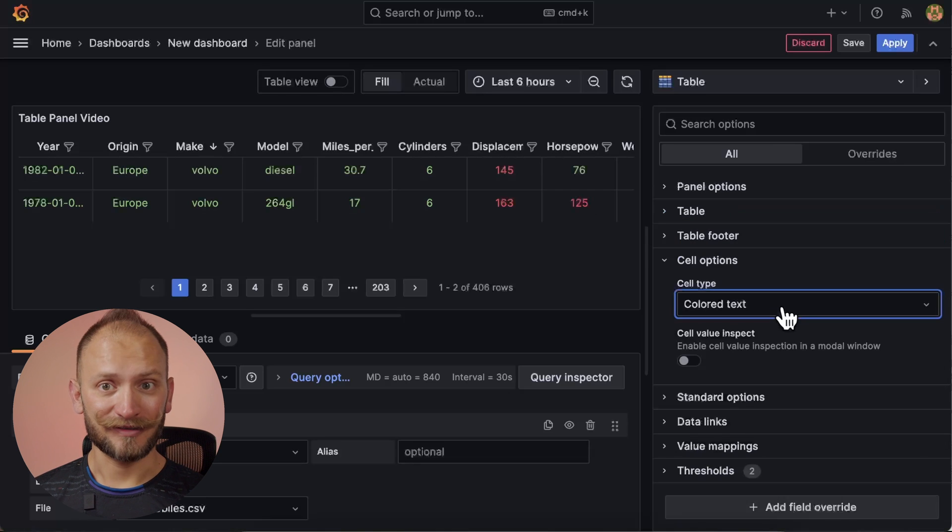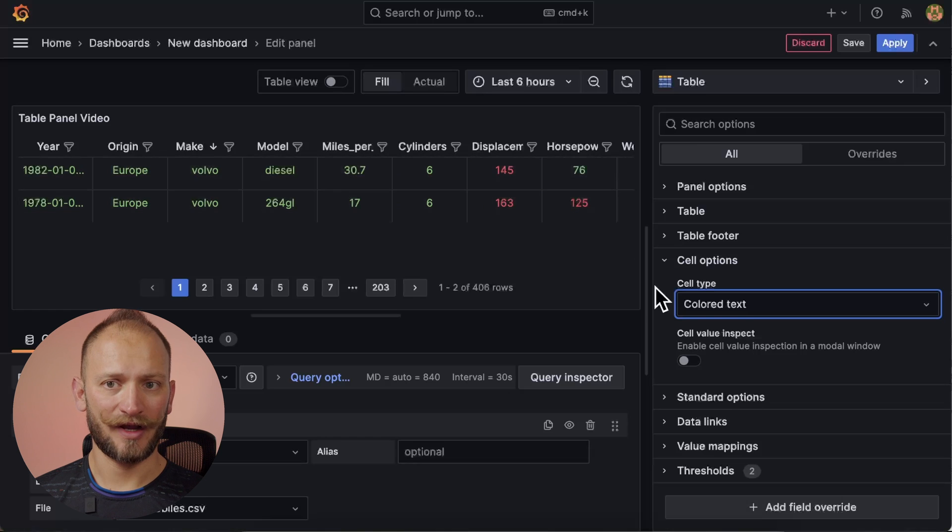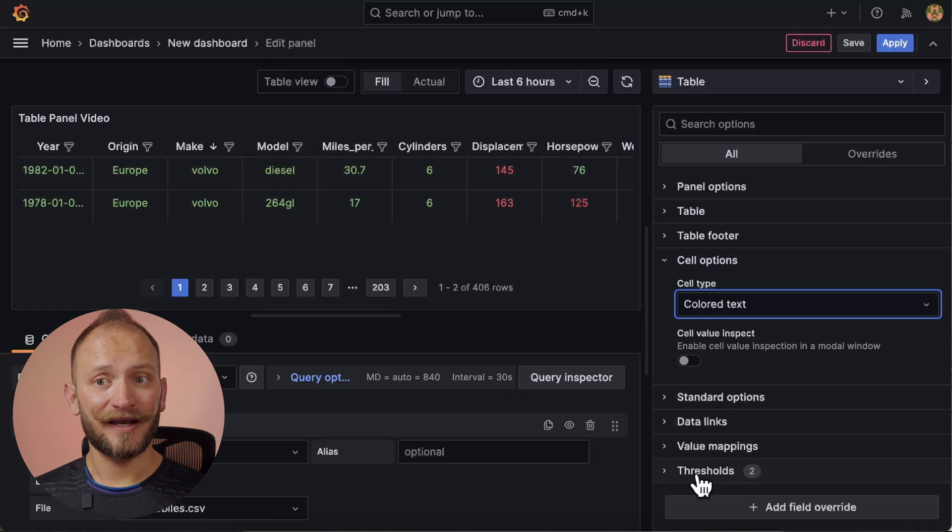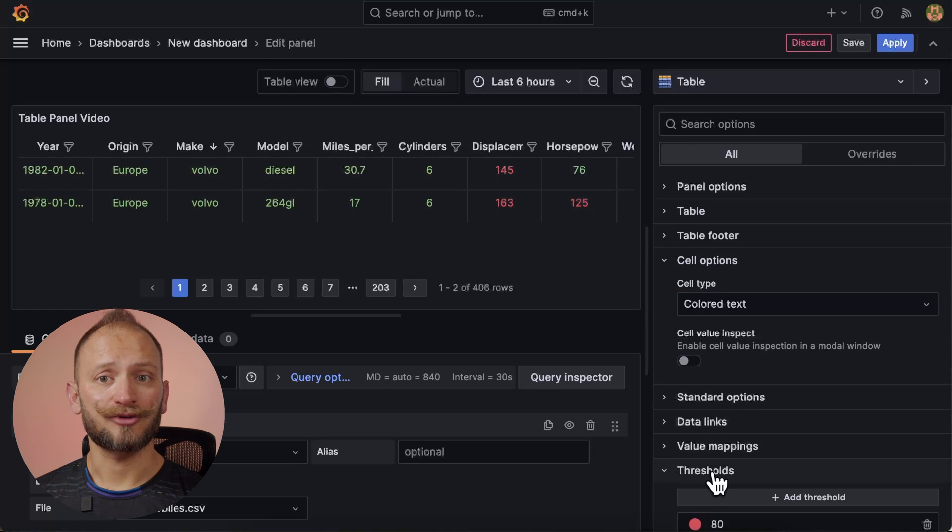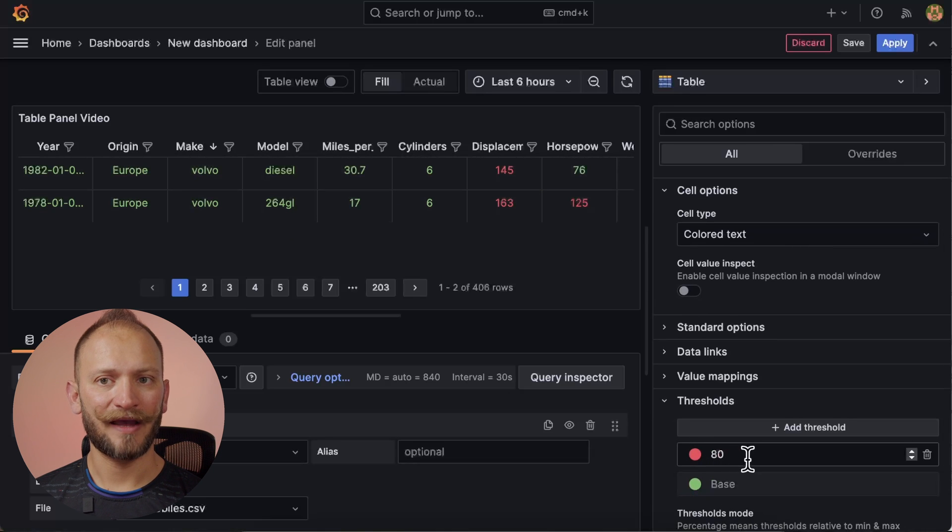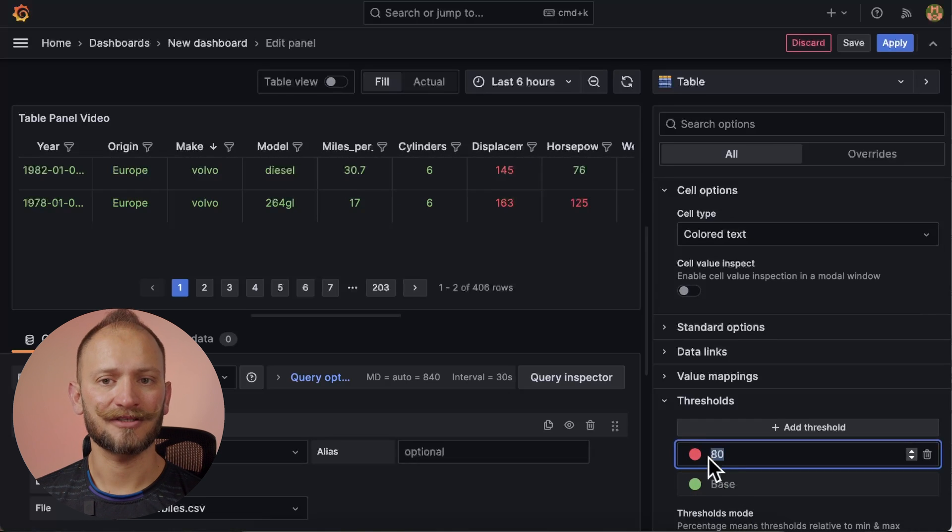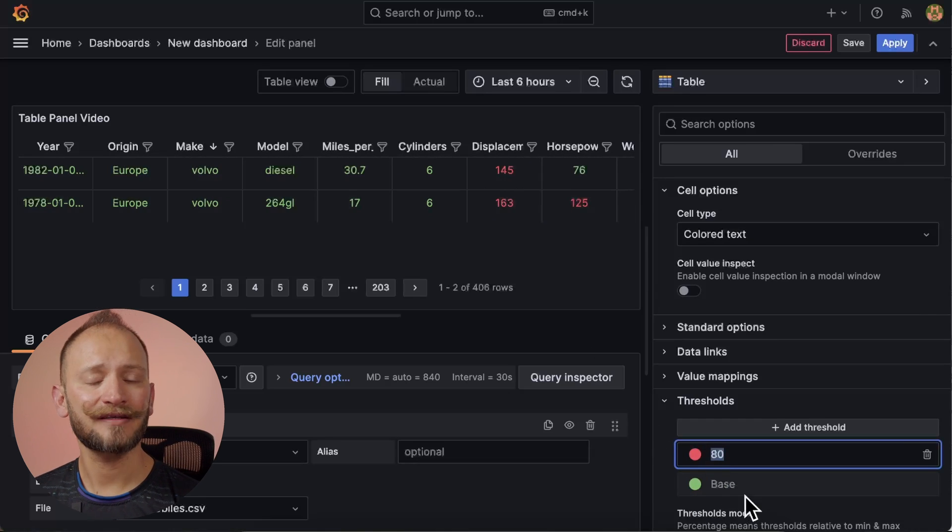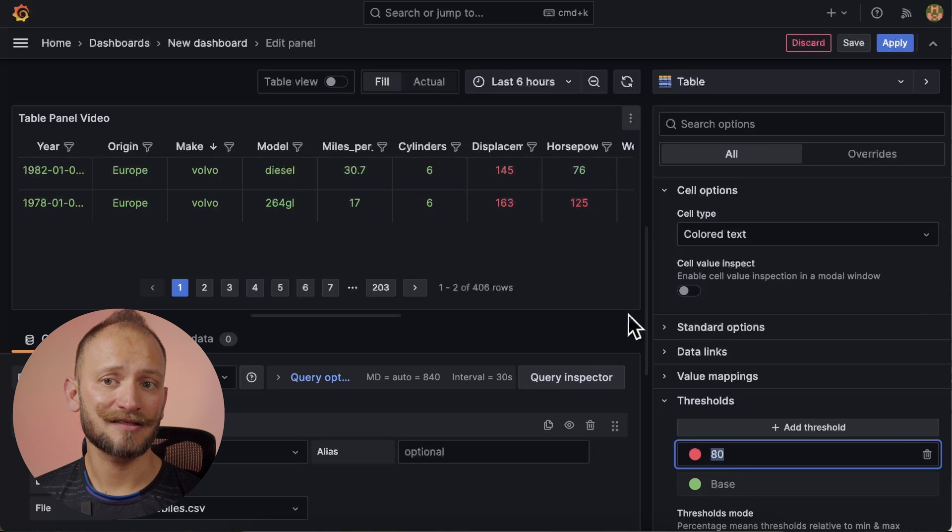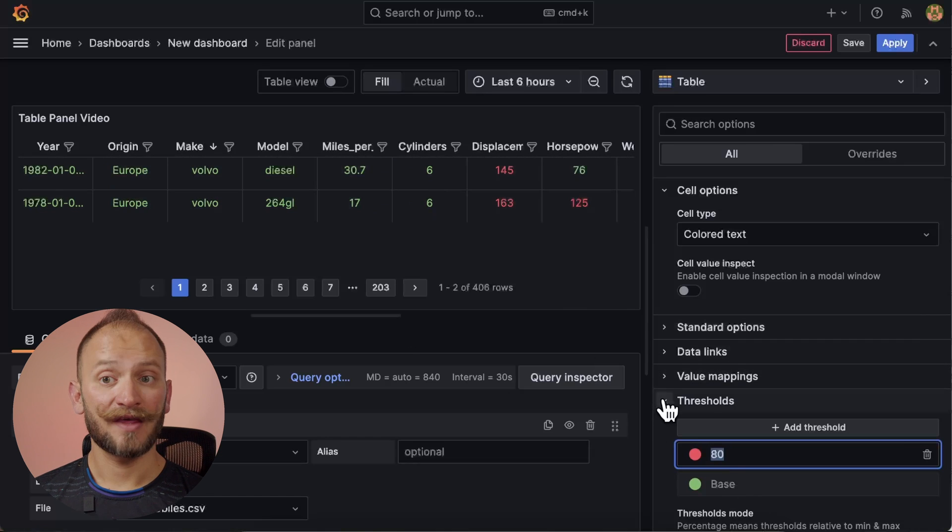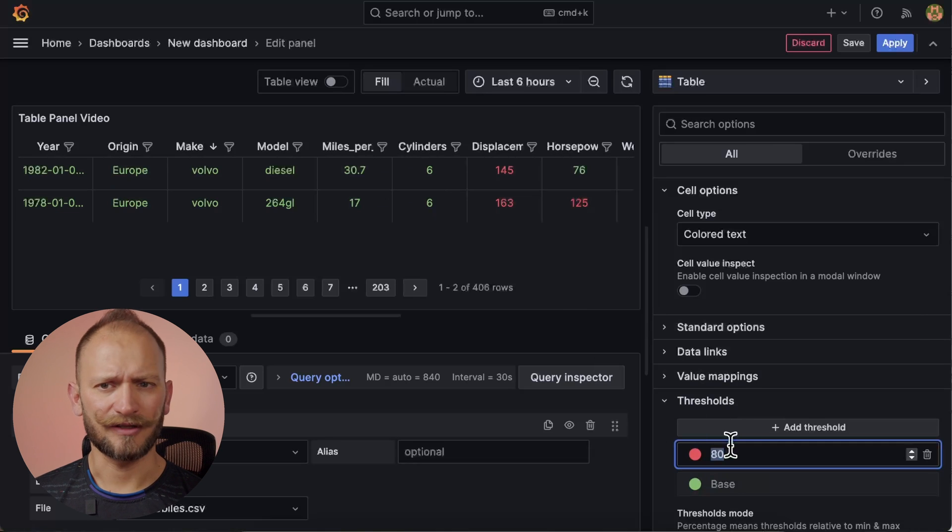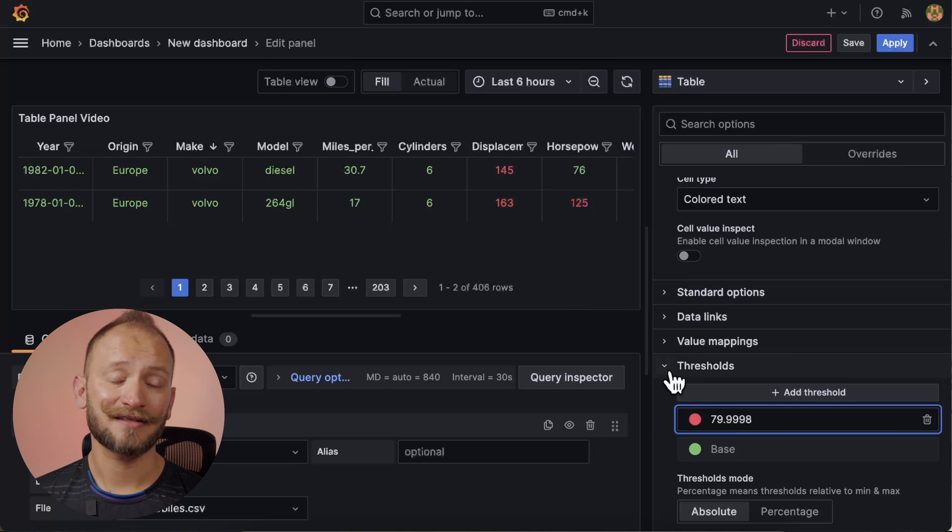Now the color text. Once selected, you will see the value inspect options as well. The data will be colorful. Now the colors defined use the thresholds that are defined at the bottom. As you can see, the panel came with some defaults. Anything over 80 will be red and otherwise the base will be green. Thresholds are also a topic on themselves. And for more information on them, link on the corner as usual.